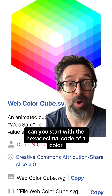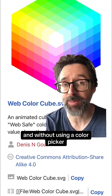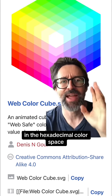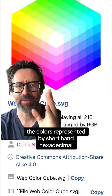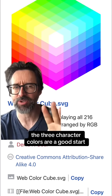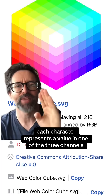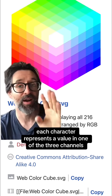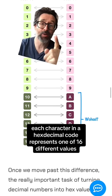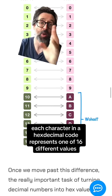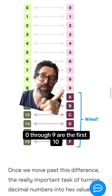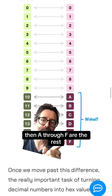Can you start with the hexadecimal code of a color and, without using a color picker, mentally navigate through the more than 16 million colors in the hexadecimal color space? The colors represented by shorthand hexadecimal — the three-character colors — are a good start. Each character represents a value in one of the three channels of the RGB color model. Hexadecimal literally means 16; each character represents one of 16 different values: 0 through 9 are the first 10, then A through F are the rest.